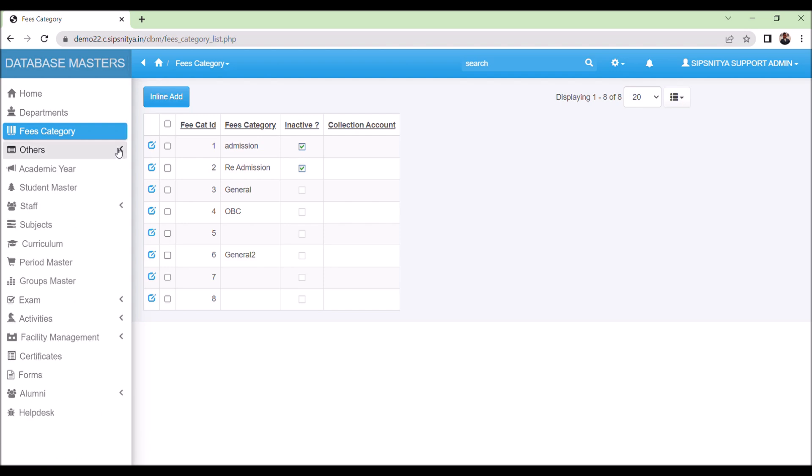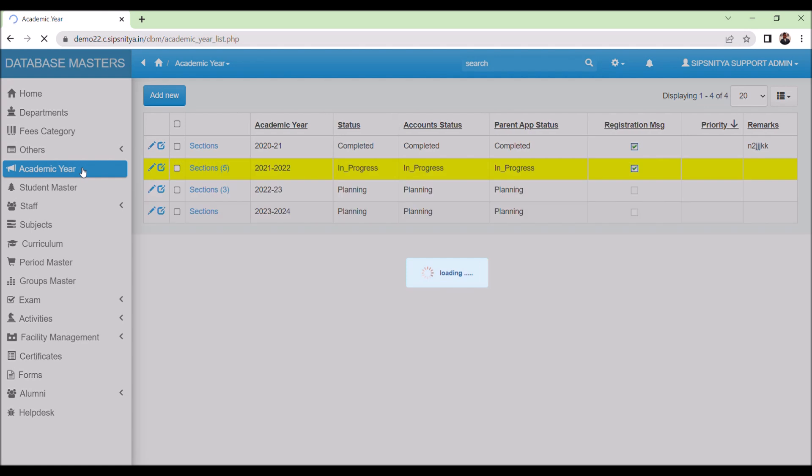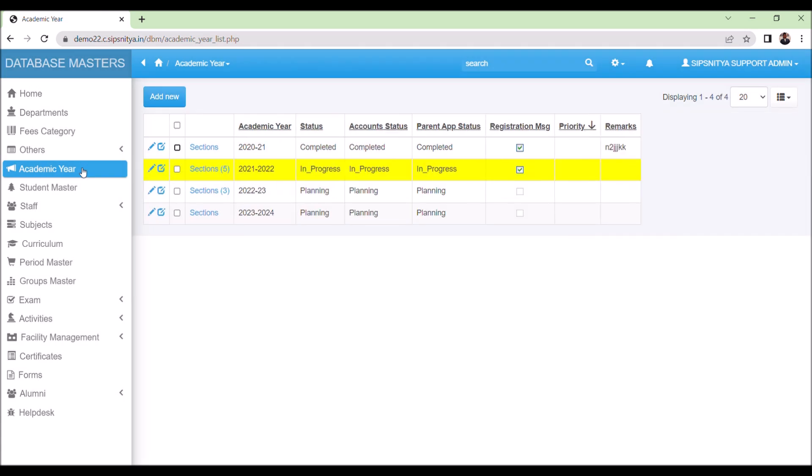Now, let's move on to the academic year. All academic activities, declarations, management, and updates are based on the academic year. We need to have one in-progress academic year running.